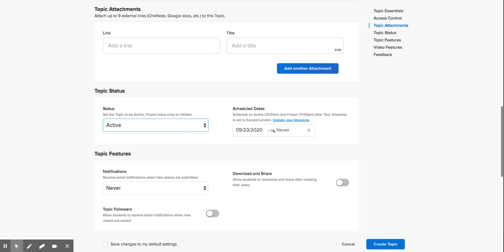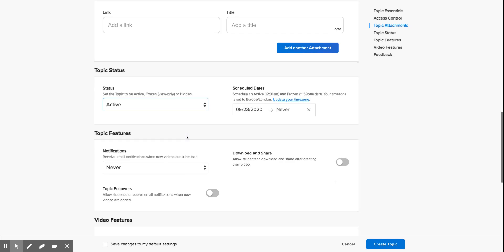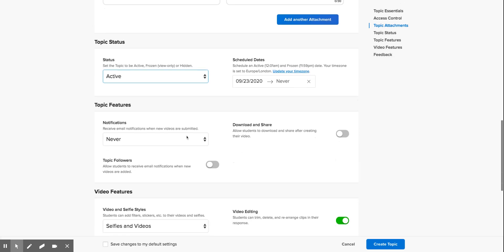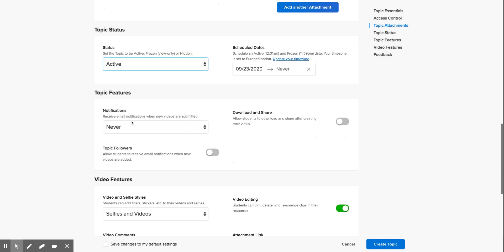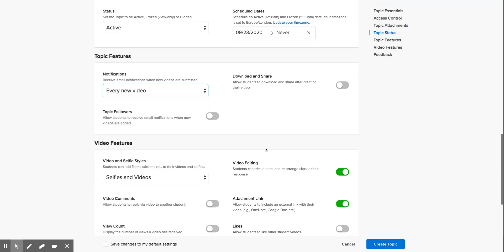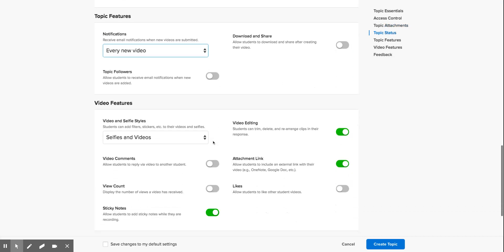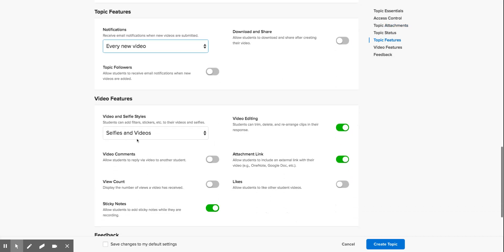You can change the notifications here. This is quite handy, so if I change mine to every new video, every time a student posts a video as a response, you get an email as a notification saying that someone's done that. Leave that as it is, enable everything here, video editing.